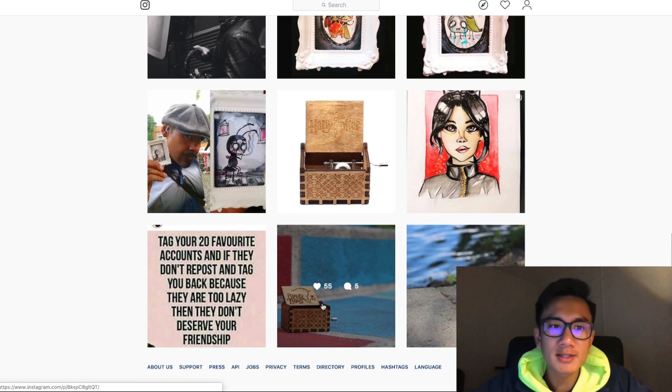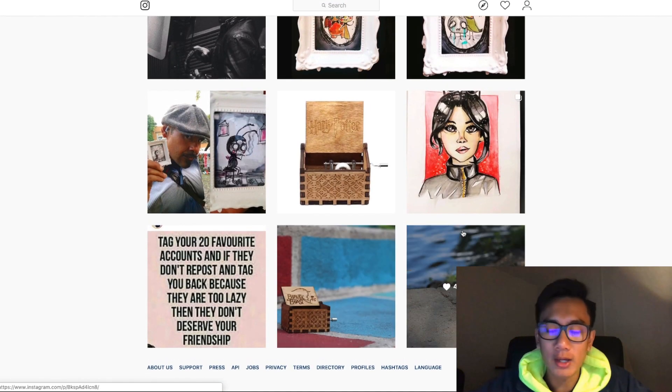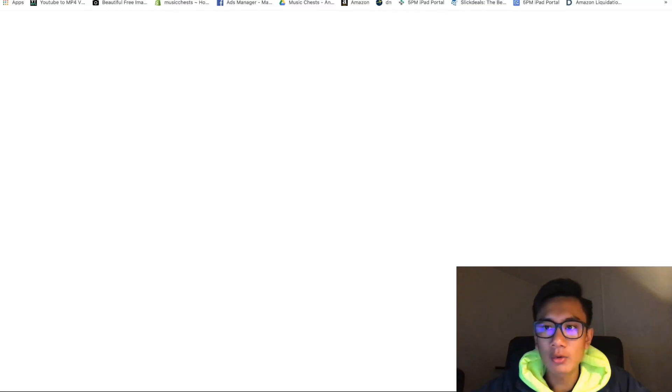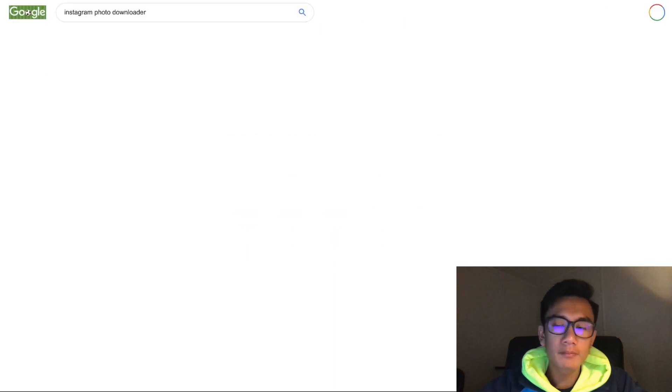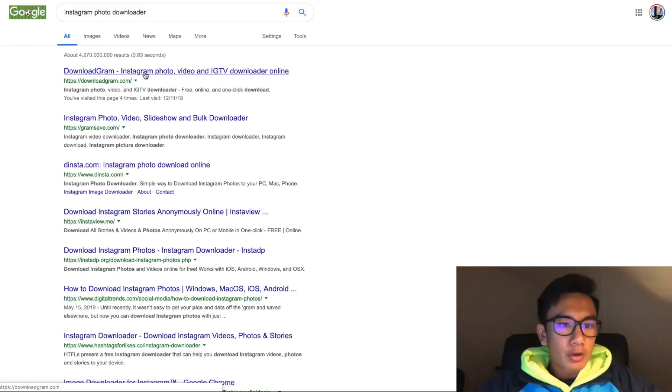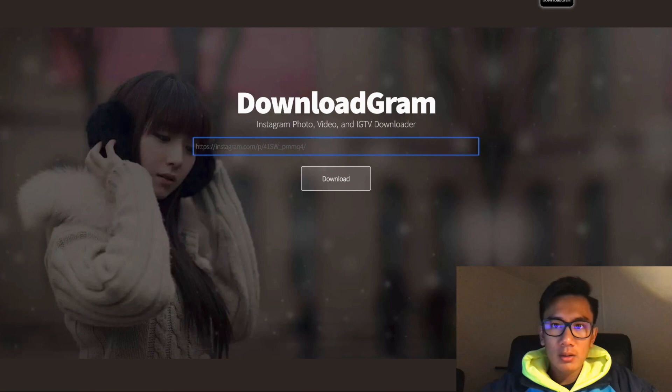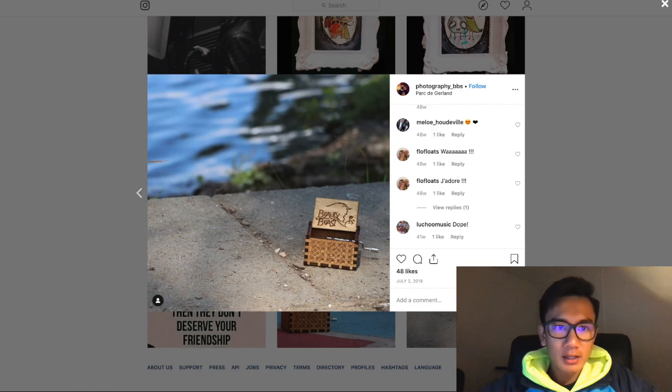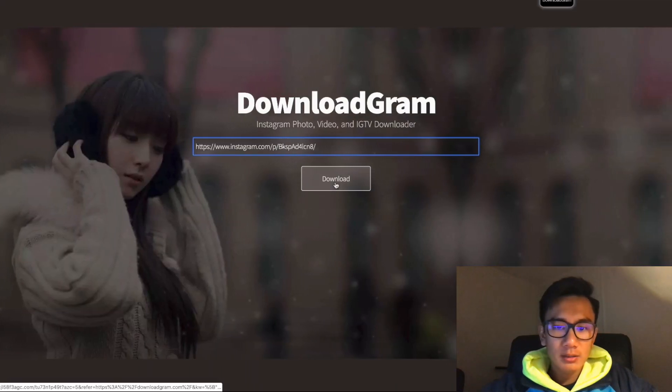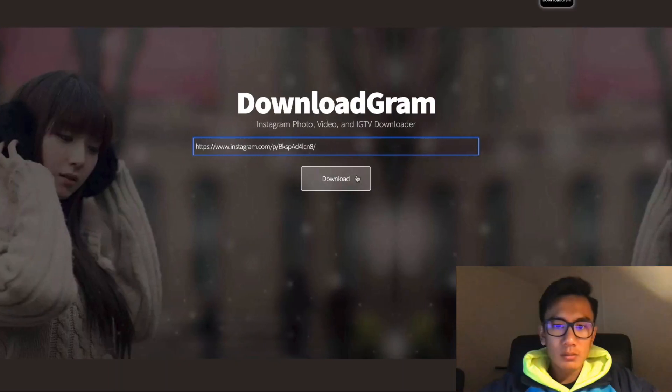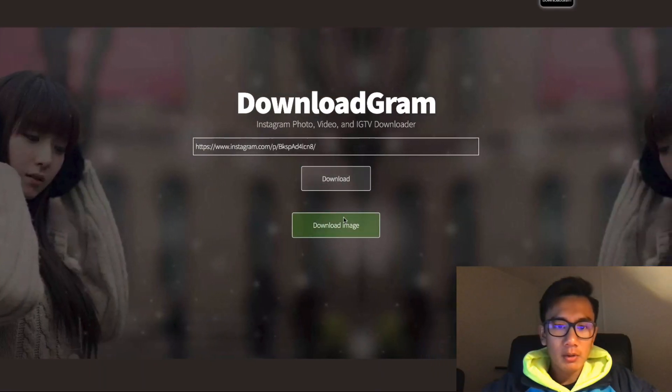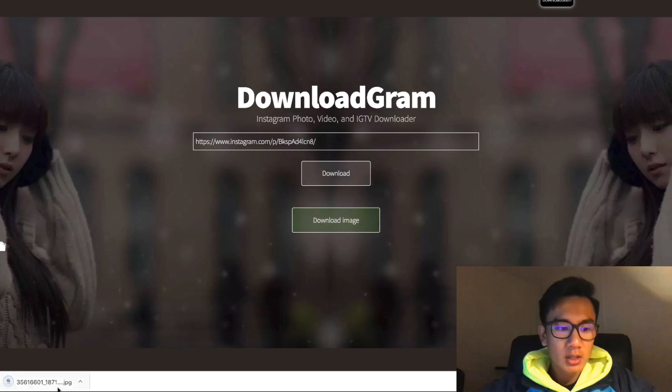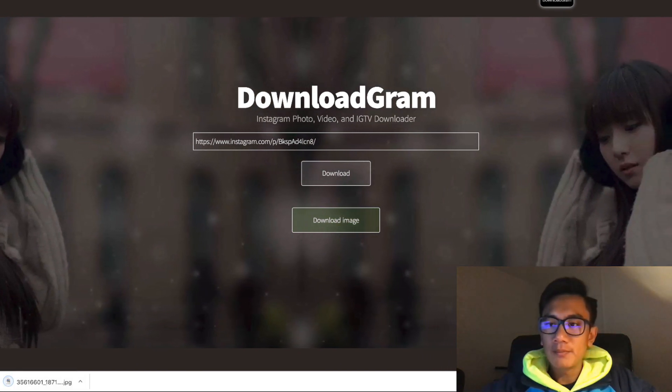I'll be showing you guys the whole process and how you can do it. So first you click on the photo, then you want to open up an Instagram photo downloader. Then you go to downloadgram.com, get the link, paste it, download, delete the pop-up, download image. Now the image is downloaded.